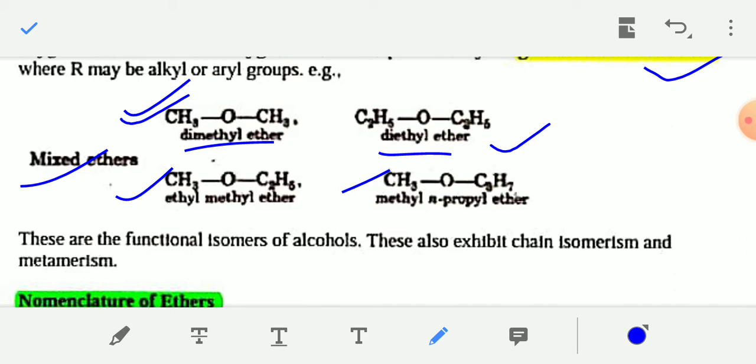And ethyl methyl ether is also known as methoxyethane. For the methoxy part, we write the name of the smaller group first — methyl group becomes methoxy — and then the larger group, ethyl, is written as the parent alkane. So: methoxy + ethane = methoxyethane.